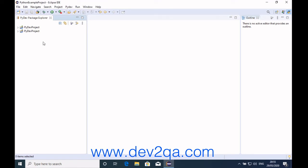Now the PyDev project has been opened in Eclipse.